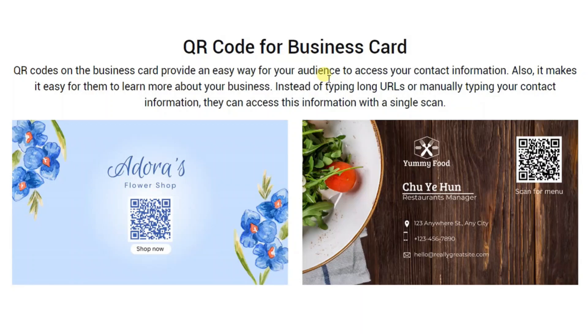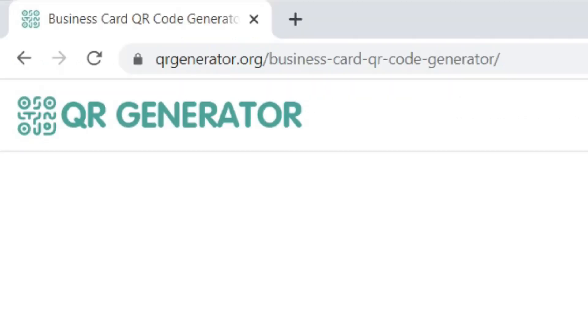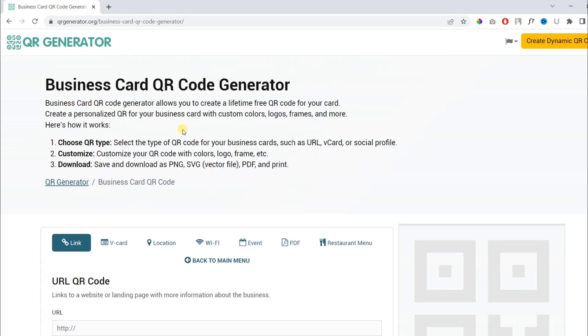In the following video we will learn how to create a QR code for your business card. Firstly, open the following link I will paste in the video description. This page will open up where you can generate a QR code for your business card.